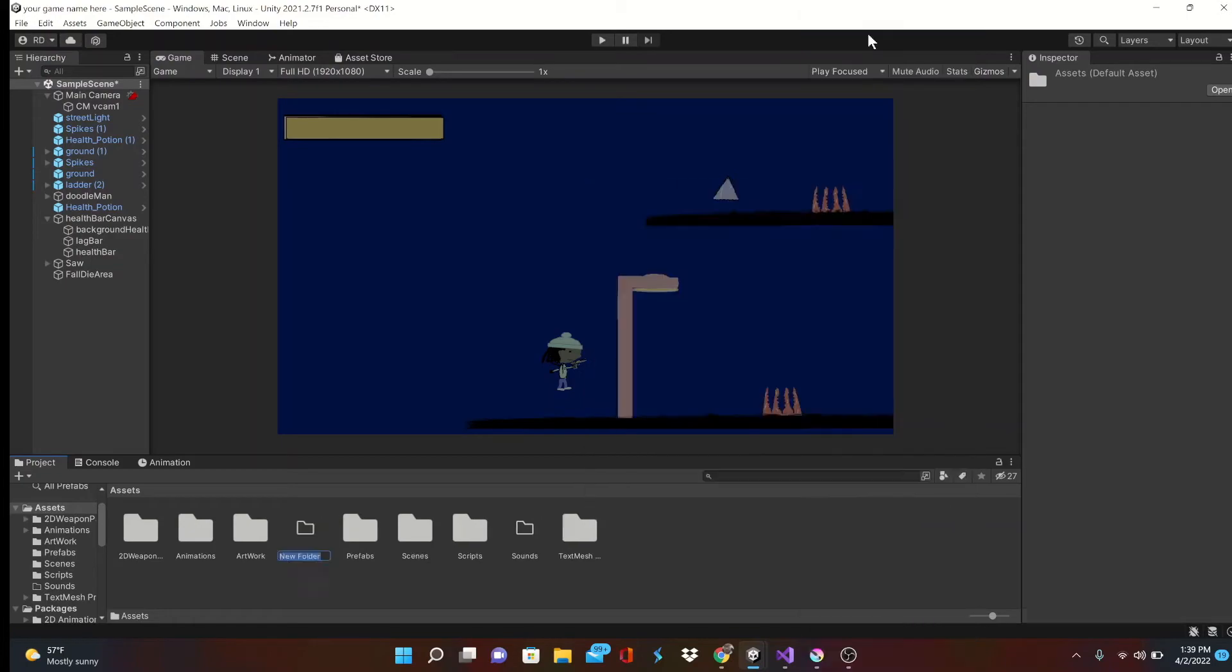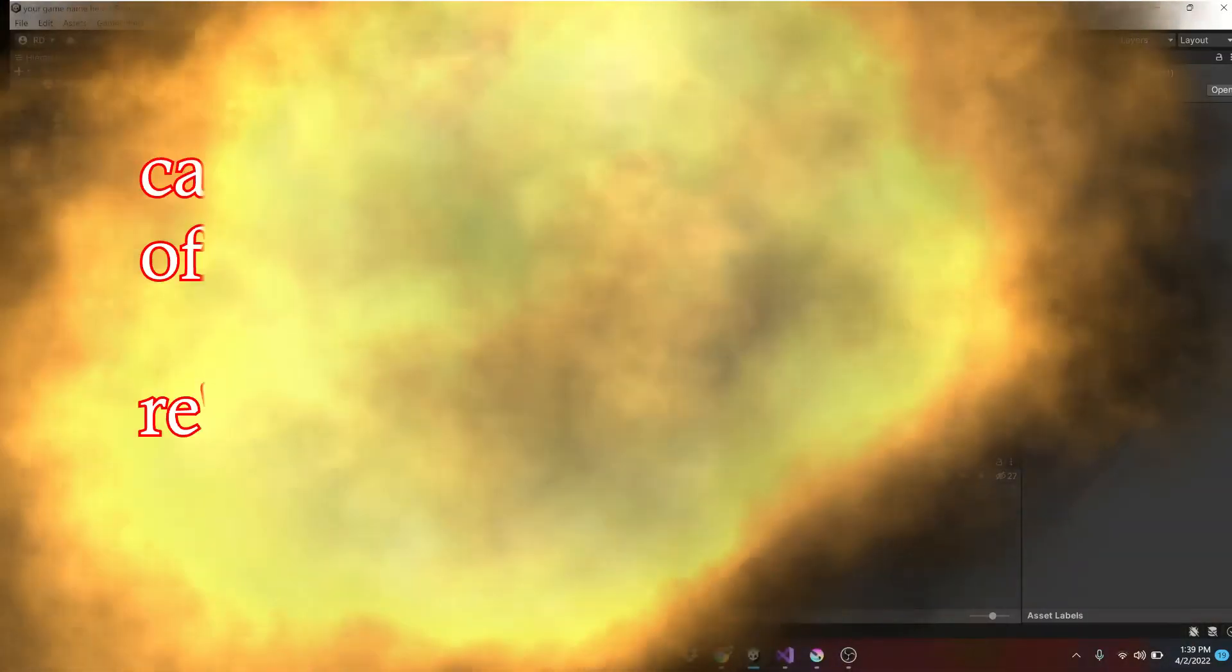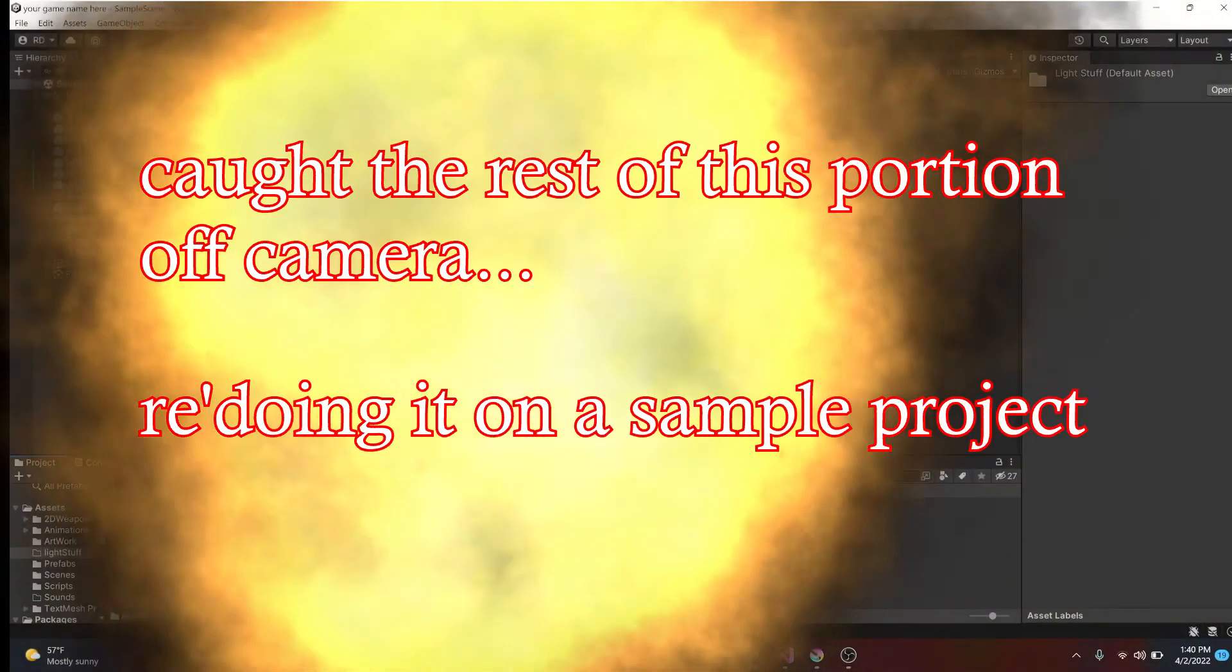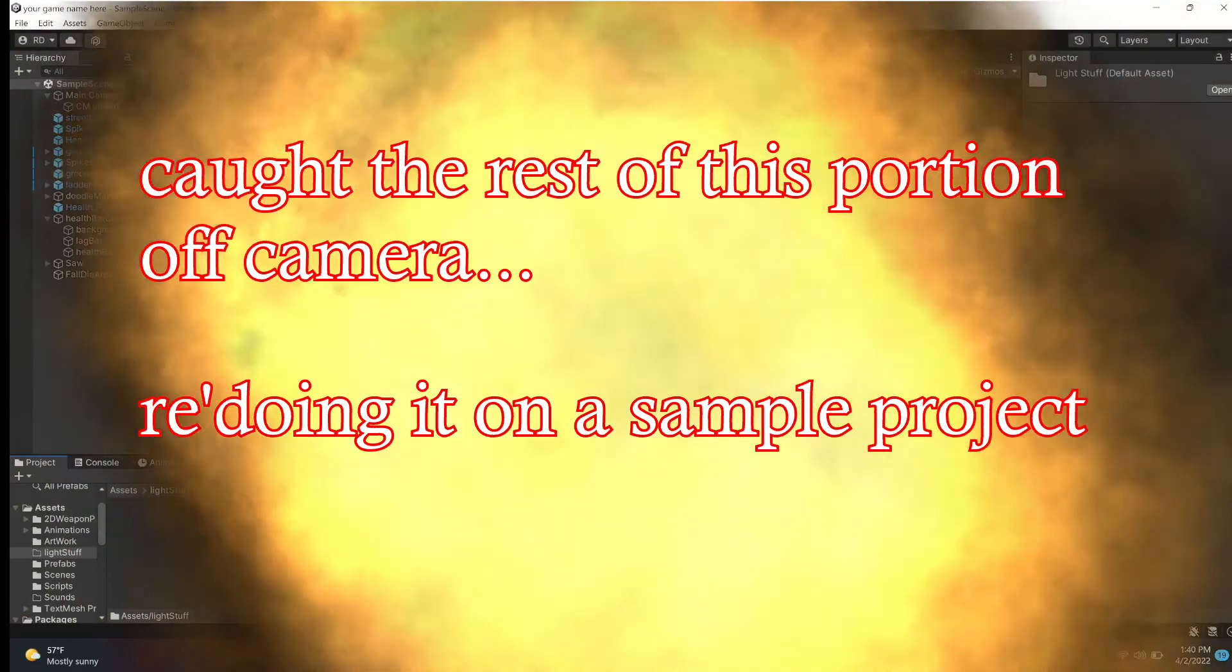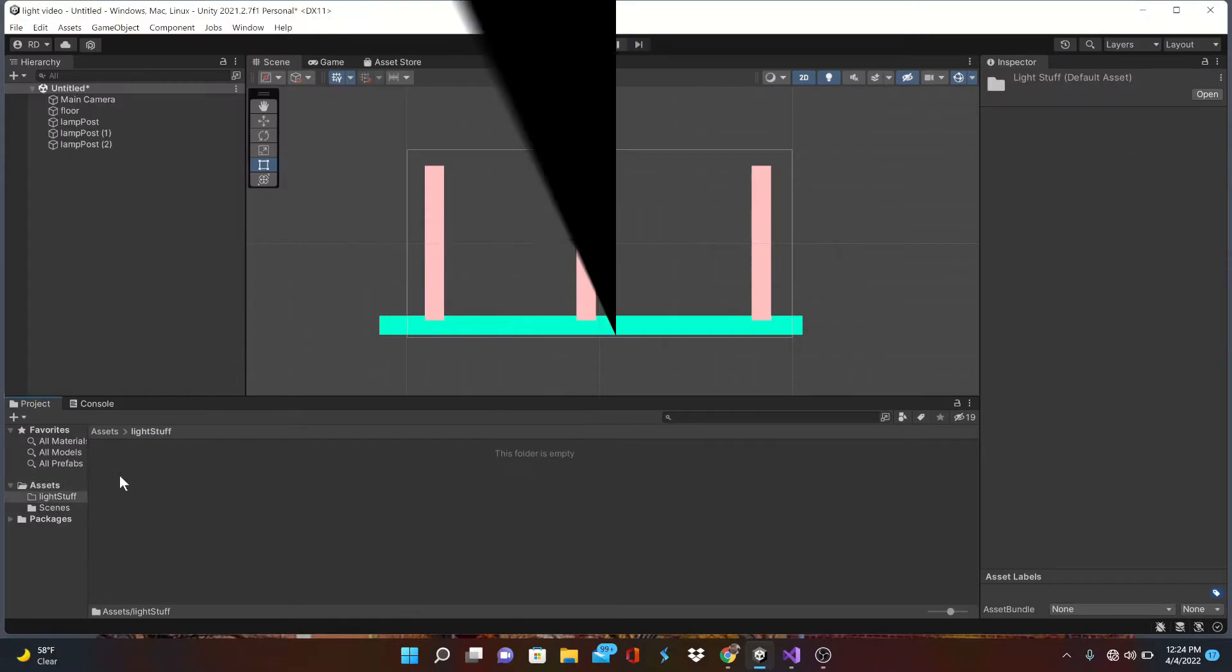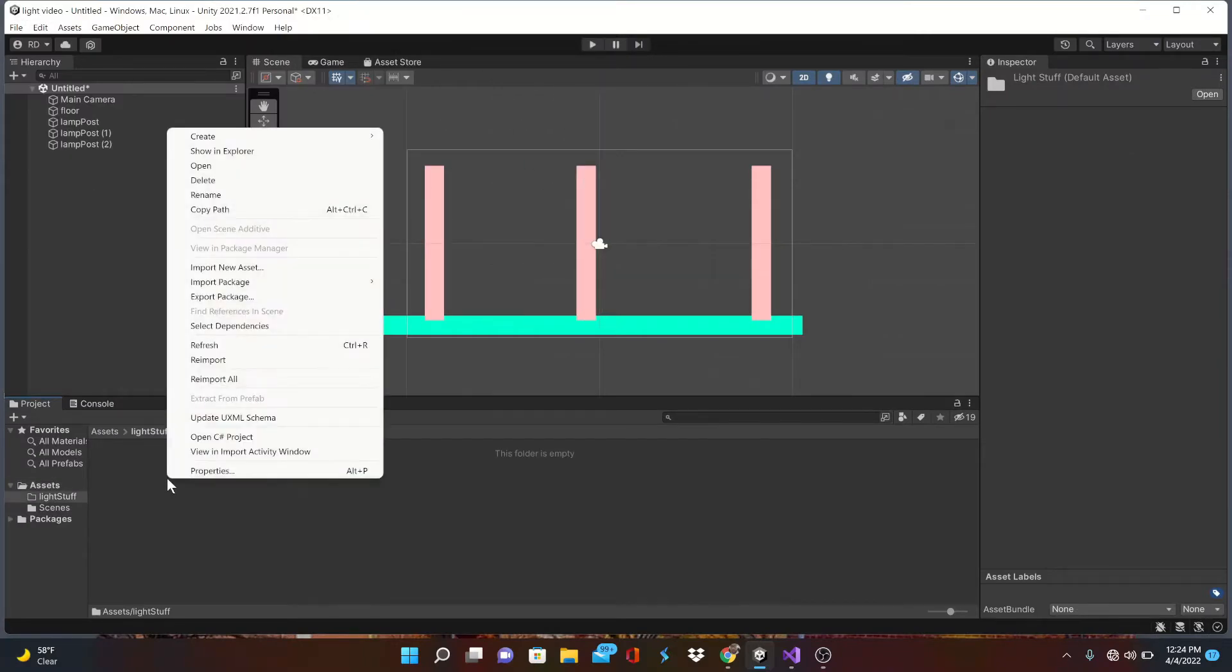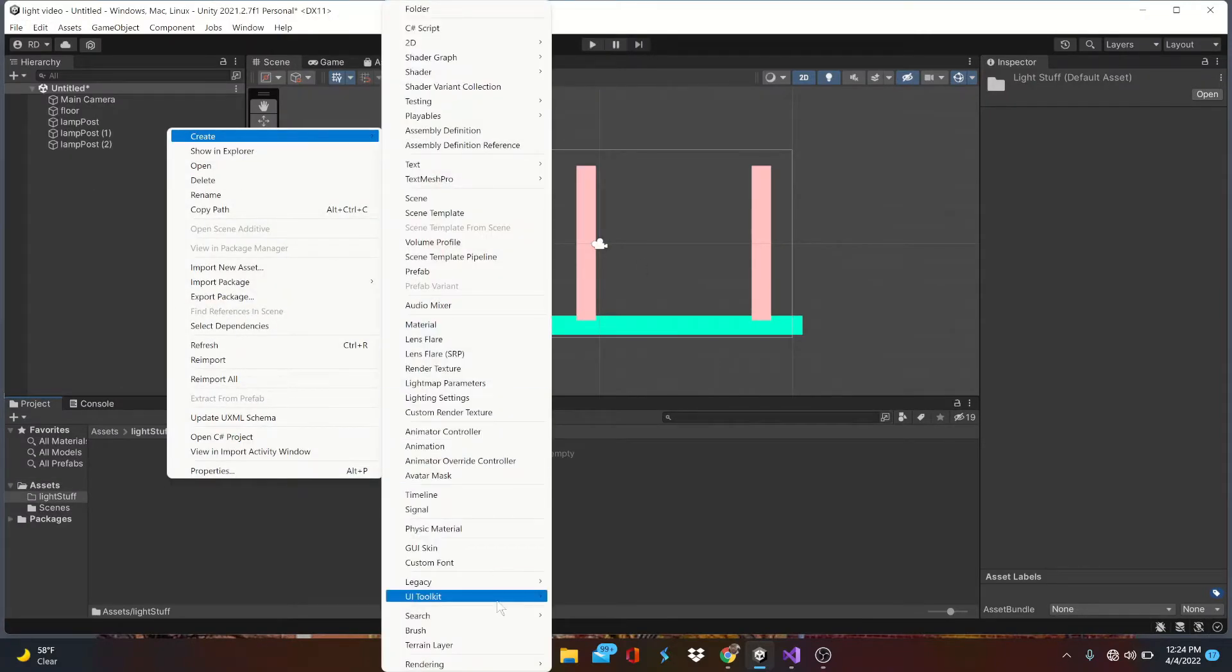Hold up, so important reminder: once you've set your new renderer, you cannot go back and undo it. So I've created a sample project to show you these important steps, then we can jump back into our game picking up where we left off.